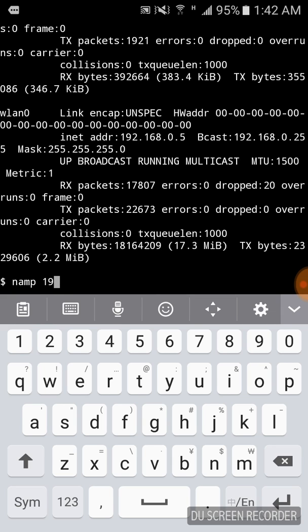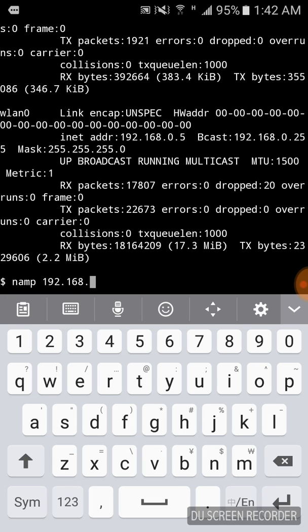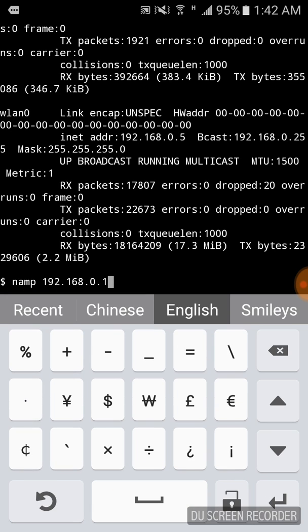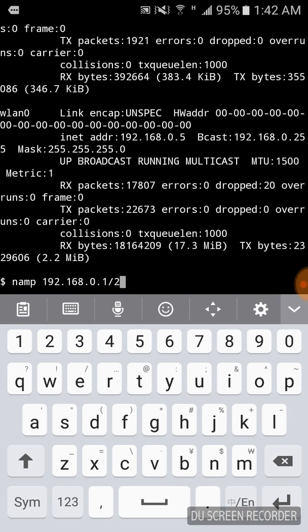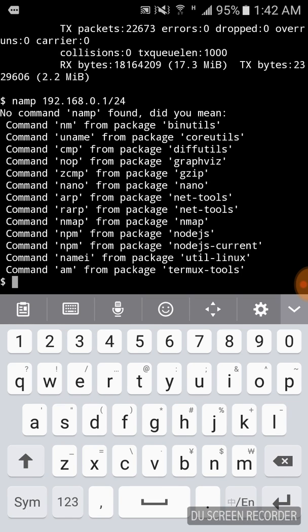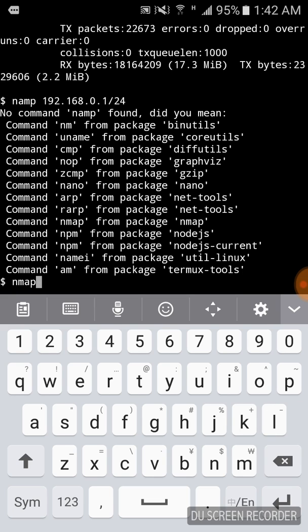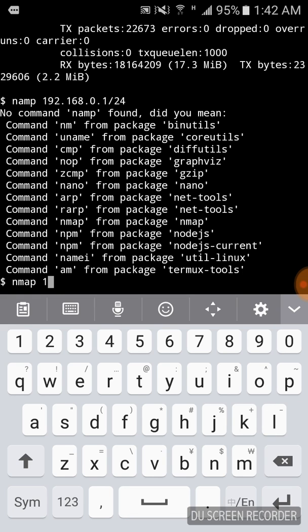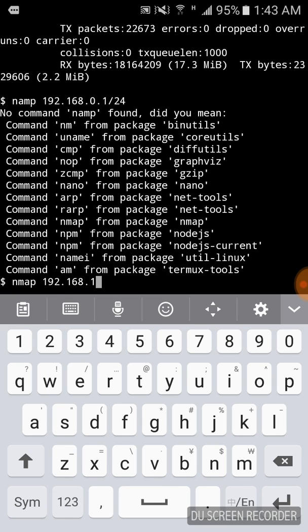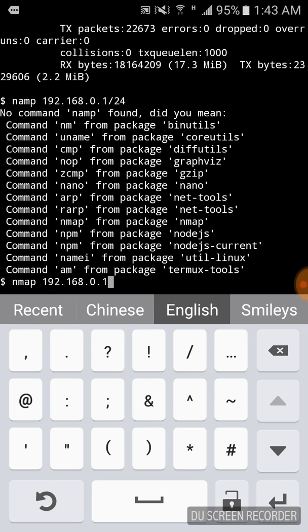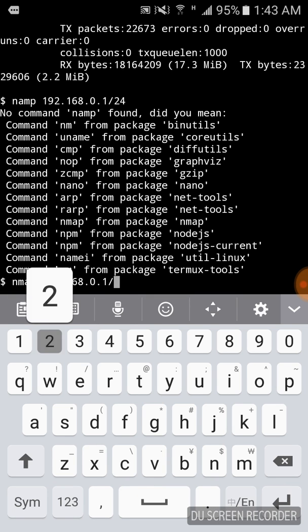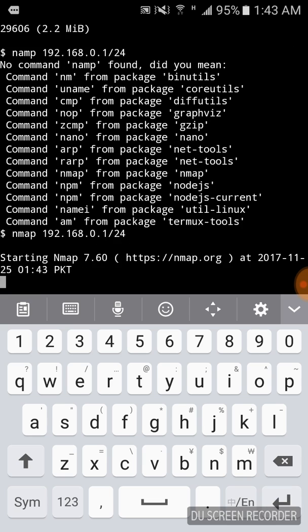Now if we run a local scan with nmap to check all ports and hosts in the network. Just press enter. Oh guys sorry. Now you can see the scanning has started.